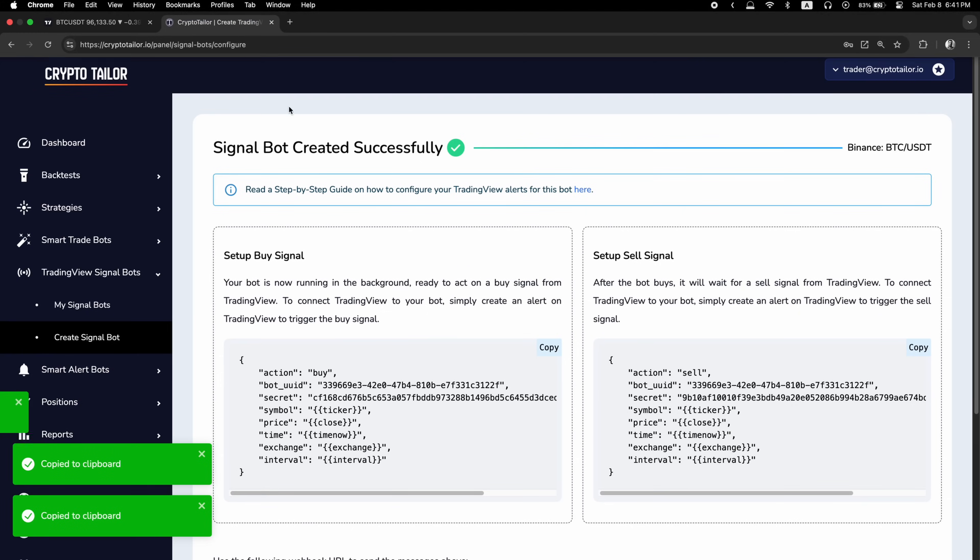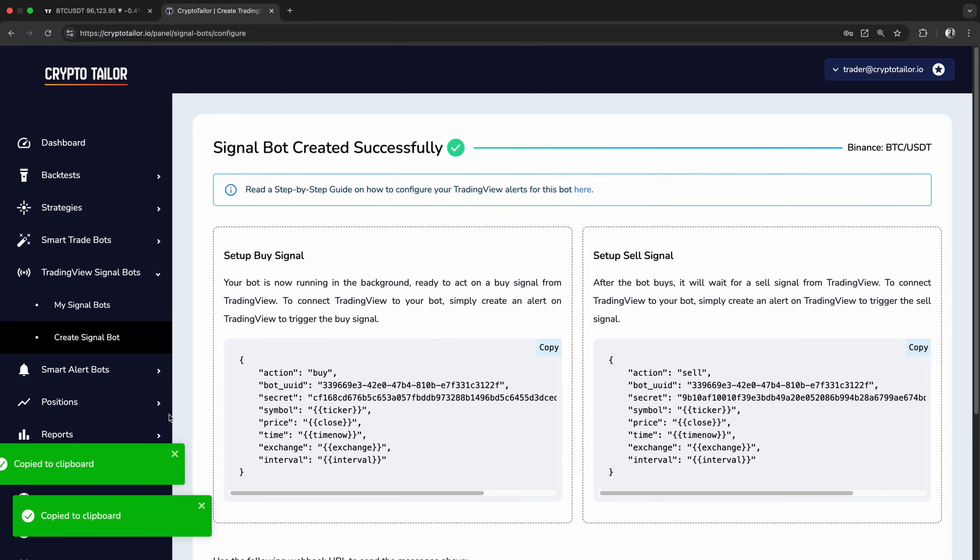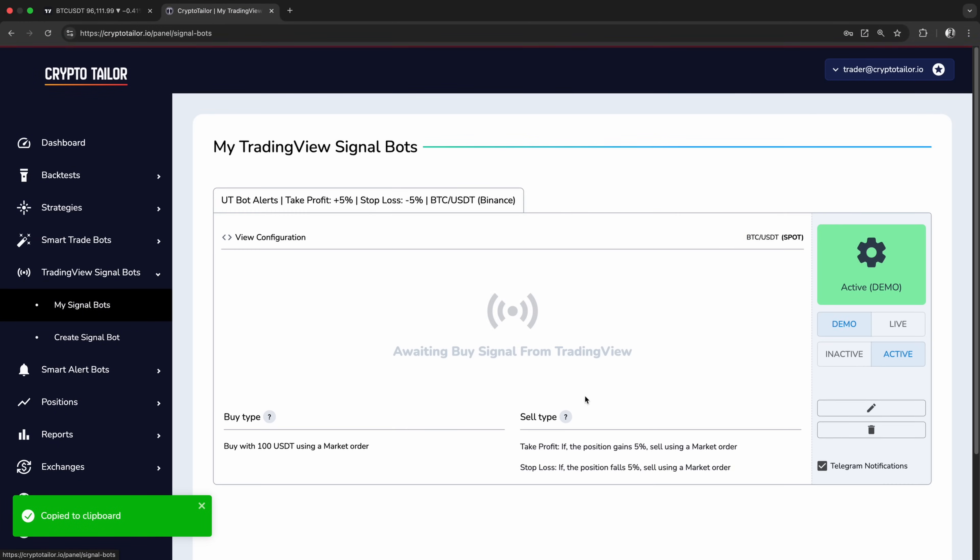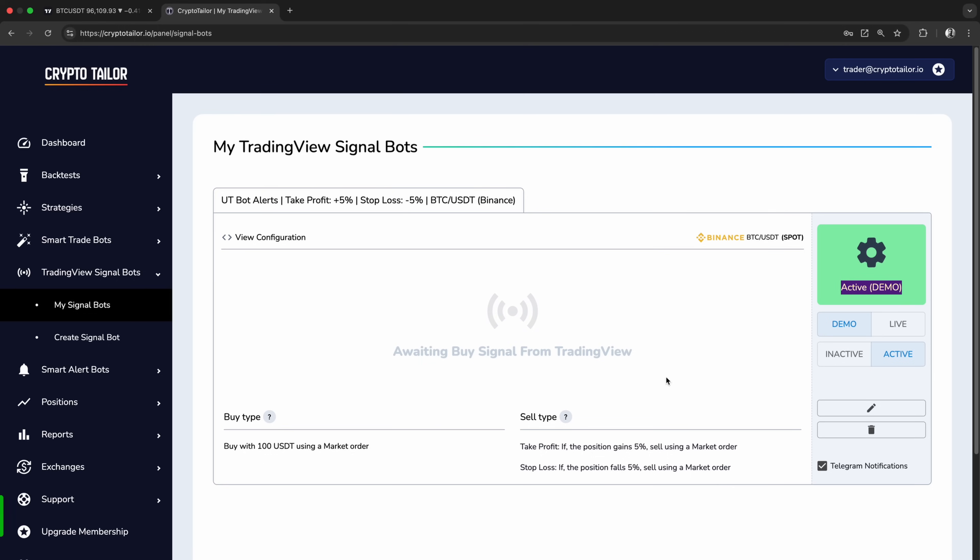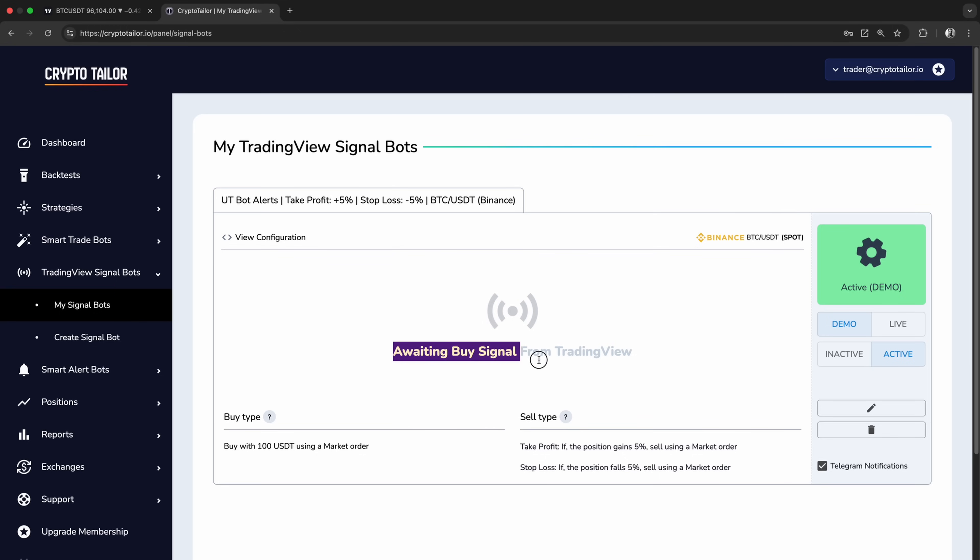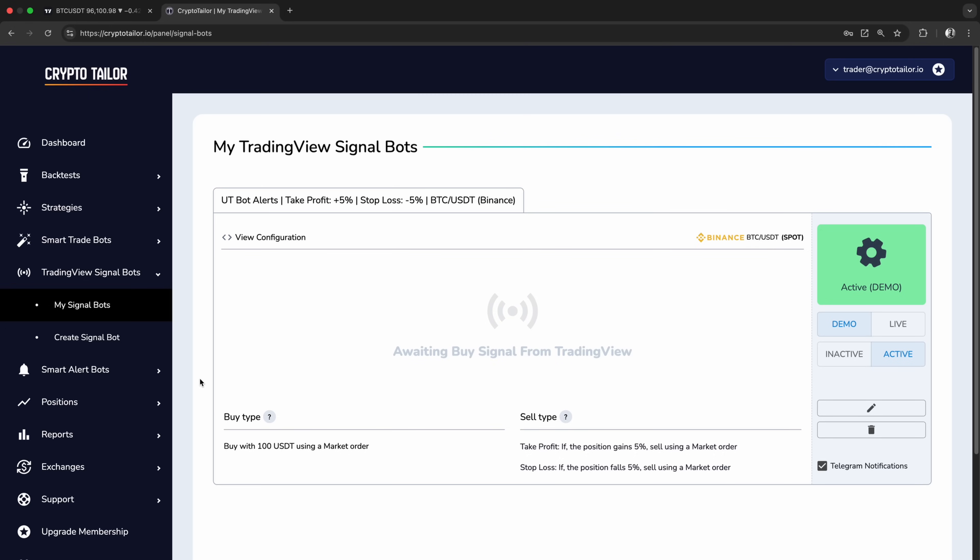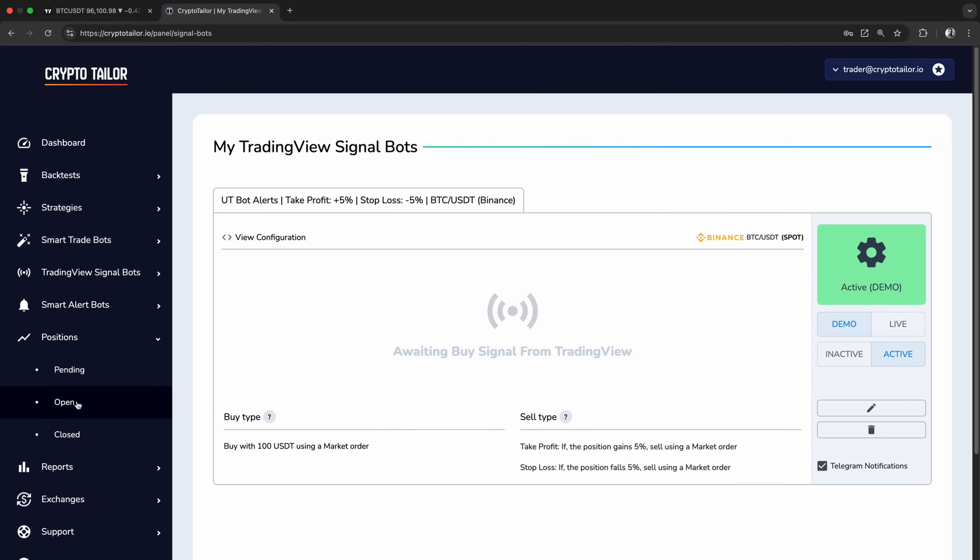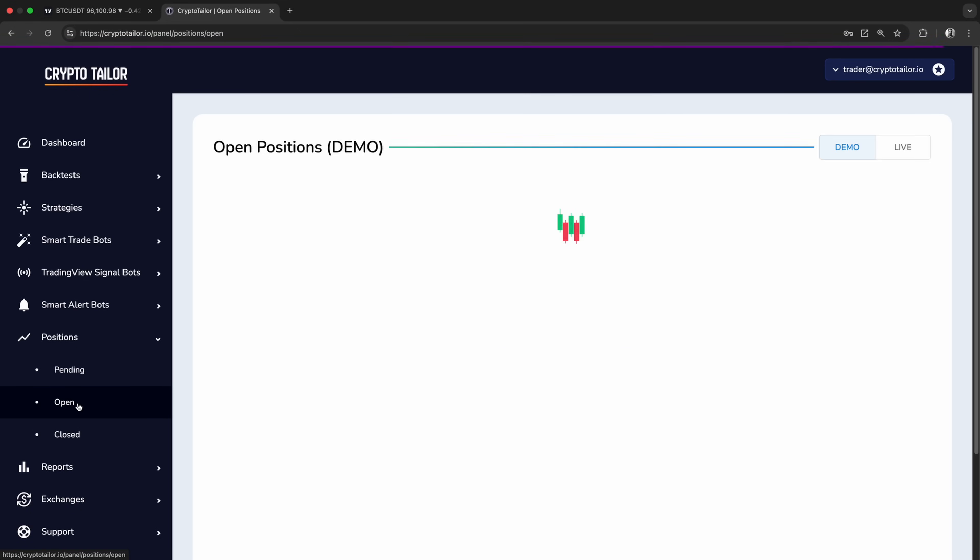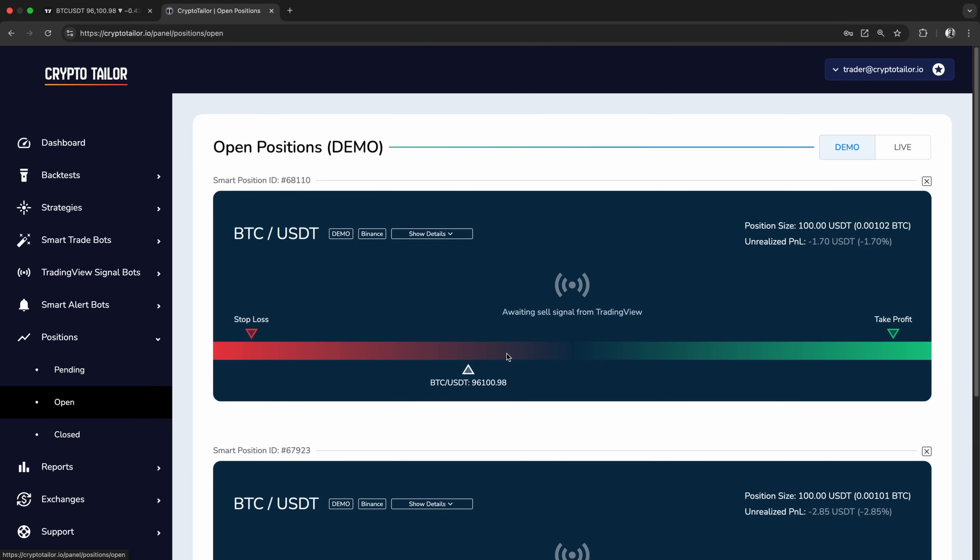Let's go back to CryptoTaylor and check our running signal bot. As you can see, the bot is active in demo mode, waiting for a buy signal. It's also managing risk with a 5% take profit and stop loss, ensuring trades follow the predefined strategy. As soon as the bot receives a buy signal, it will automatically open a position. You can then monitor that position in the open positions menu, tracking its performance in real time.